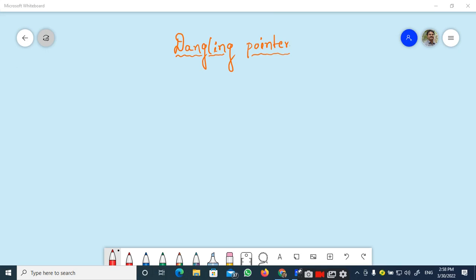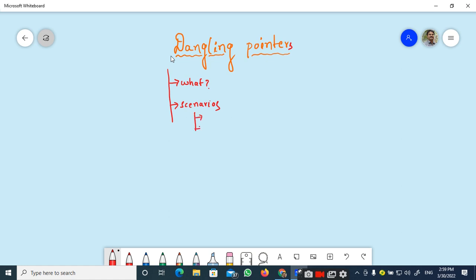Good morning and welcome back to our course on the C programming language. In today's session, I am going to discuss about a concept on dangling pointers. I will be discussing about what a dangling pointer is, some scenarios where we will come across dangling pointers, and what happens if we don't concentrate on them — that is, what is the effect of these dangling pointers.